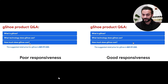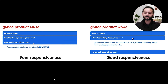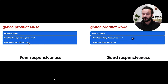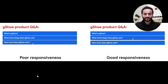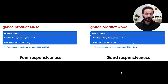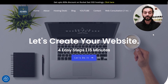Let's understand INP by example. On the left side you can see an example of poor responsiveness of the page, and on the right side it's a good example of responsiveness. When somebody clicks, you can see it takes some time and it's not very smooth. On the right side, you just click on the heading and the content shows up very fast — a very smooth experience.